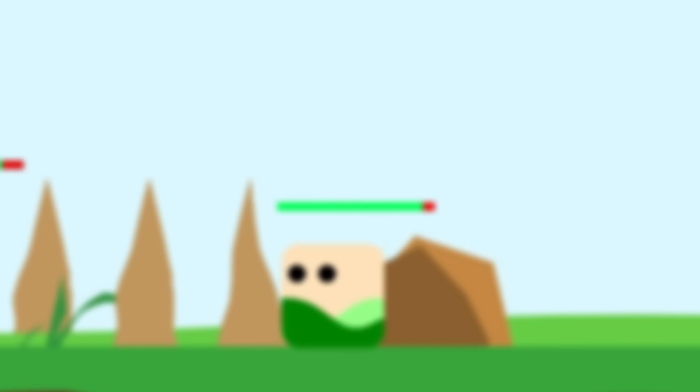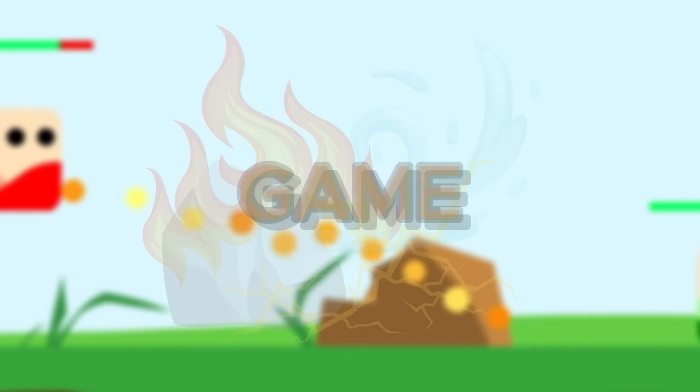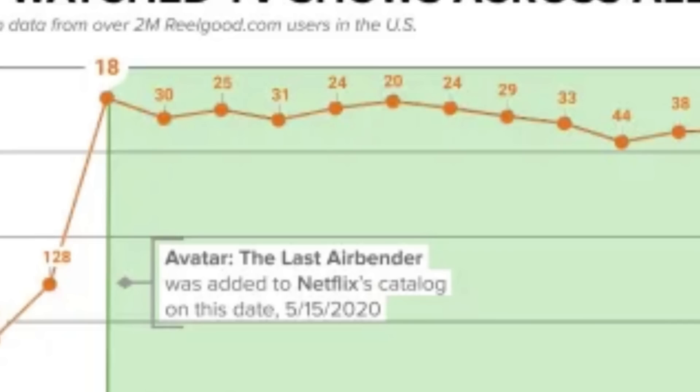In today's video, we're going to be making an elemental bending game in Scratch. Even though the trend's kind of already dead, screw trends, I'm still doing it anyway.